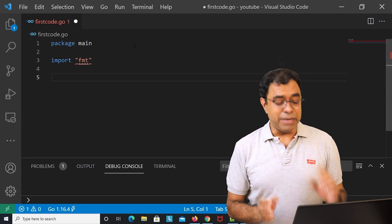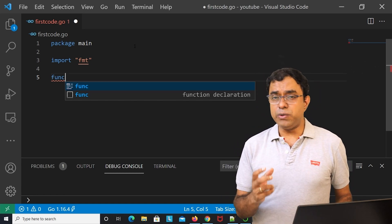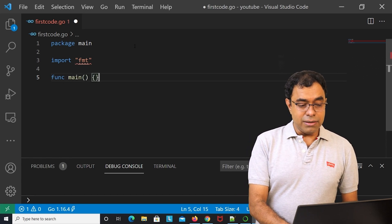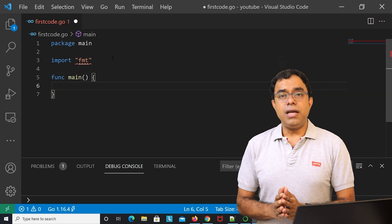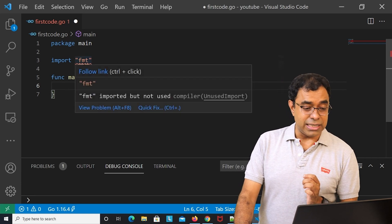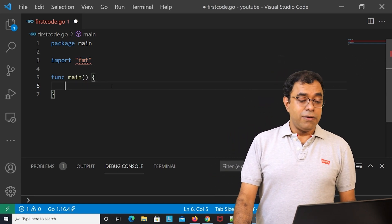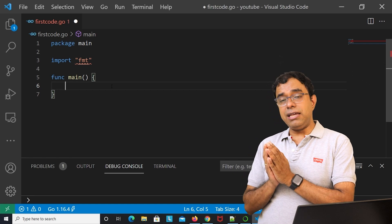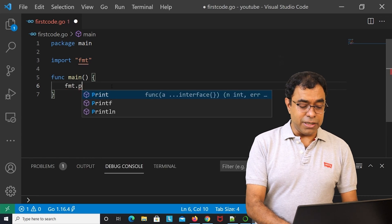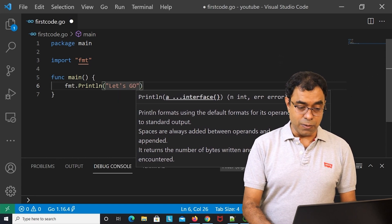Just like C or C++, Go has a main function — the entry point. We define a function using the keyword func, so: func main(). You'll notice an error/warning on fmt saying you've imported something but aren't using it, so the compiler tells you that you must use fmt.